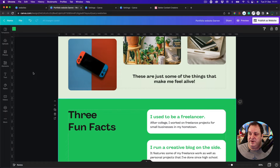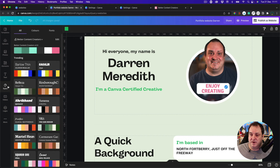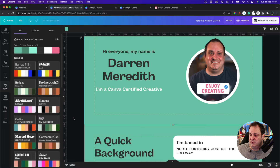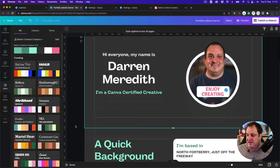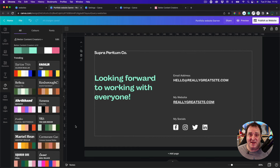Another great thing I like is that if you've set up your brand kit, you can come over to styles and click 'apply to all pages.' That applies your style to every page, and you can just click shuffle until you find something you like, then click apply — it applies to all pages. A really quick, easy solution.